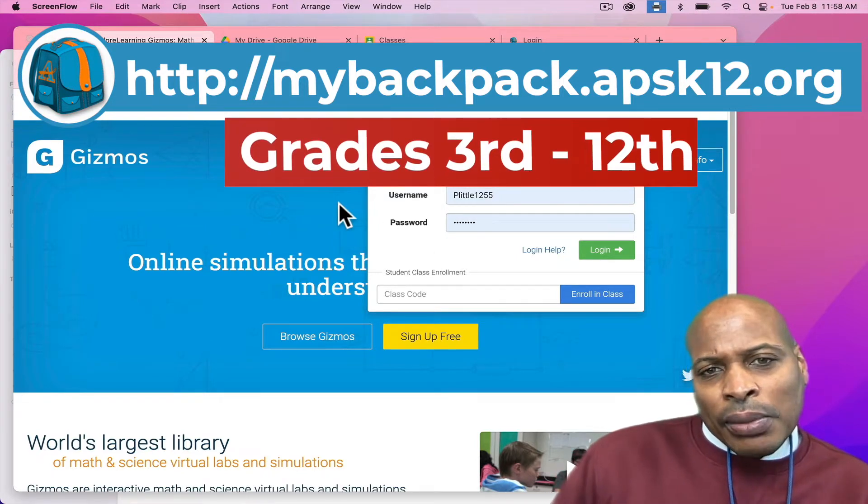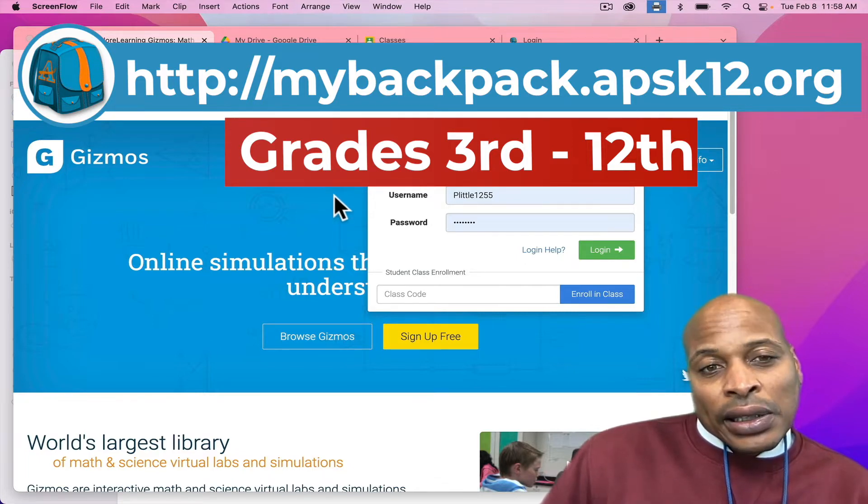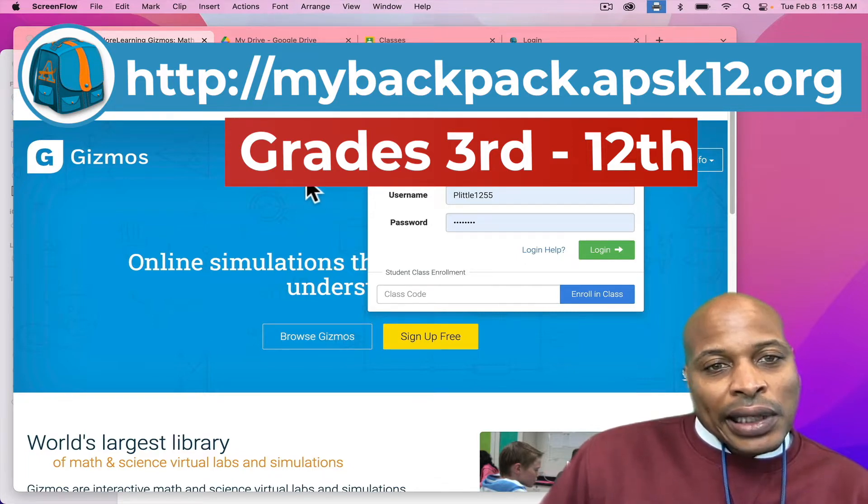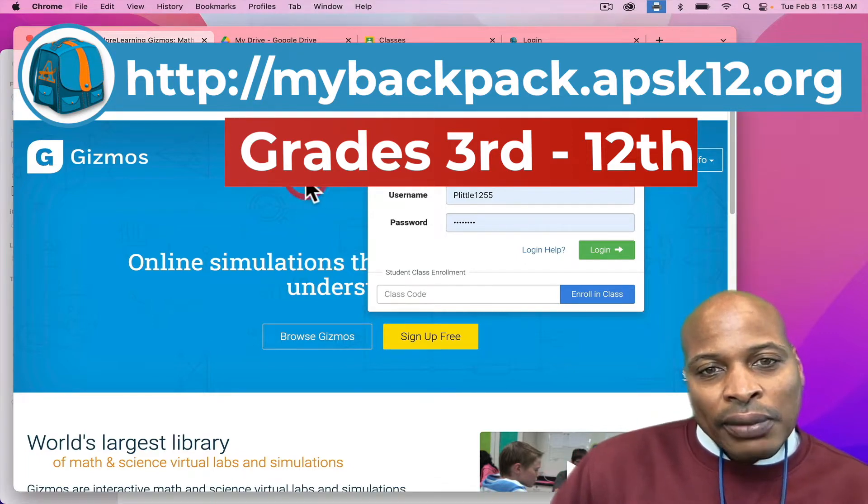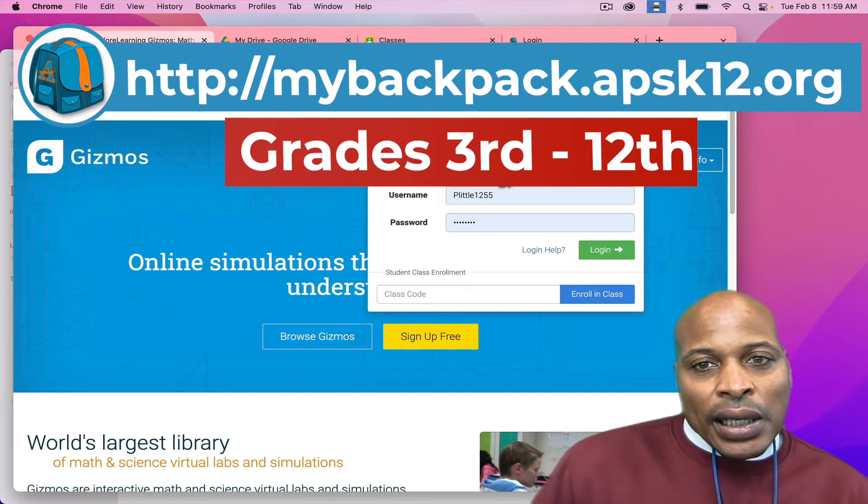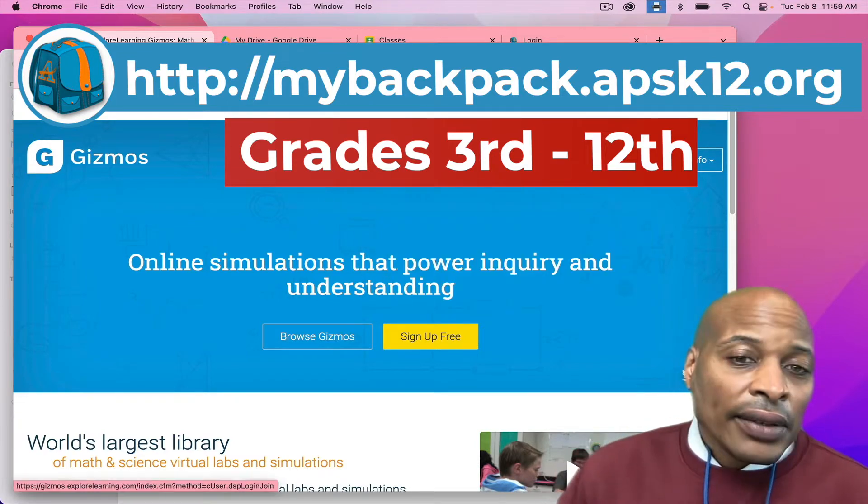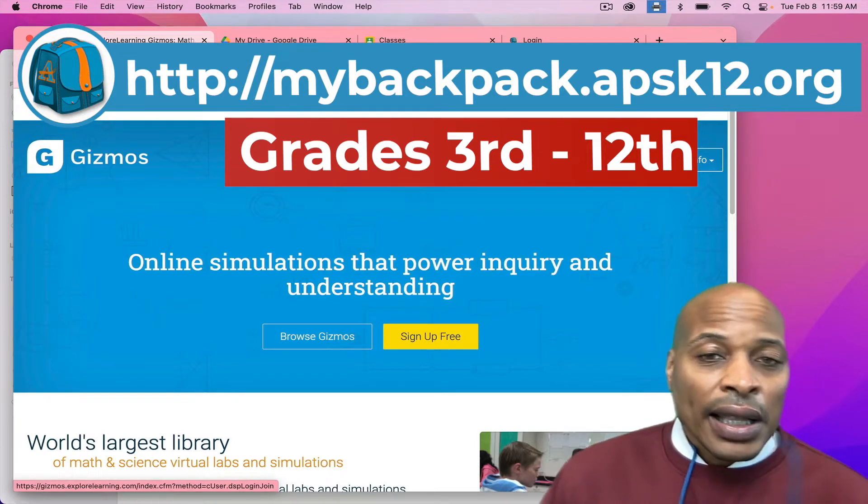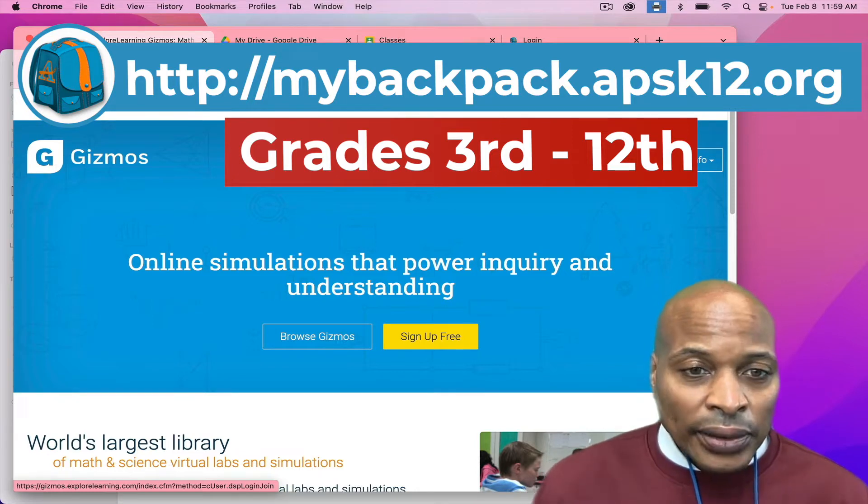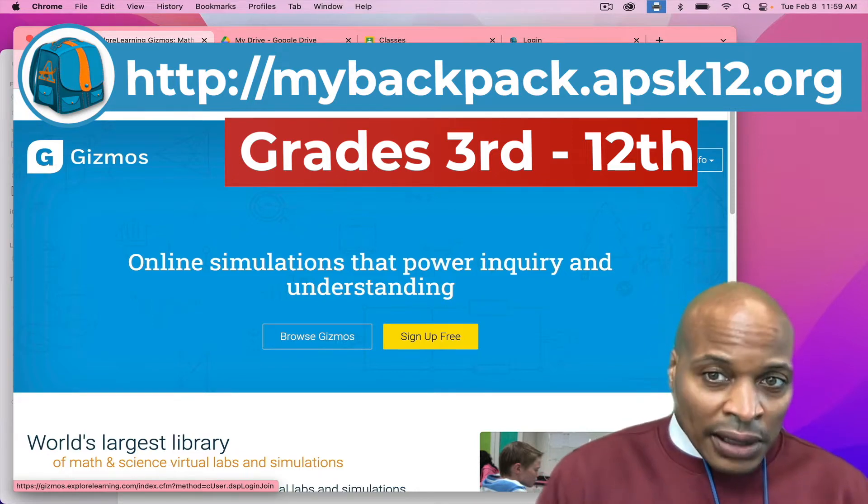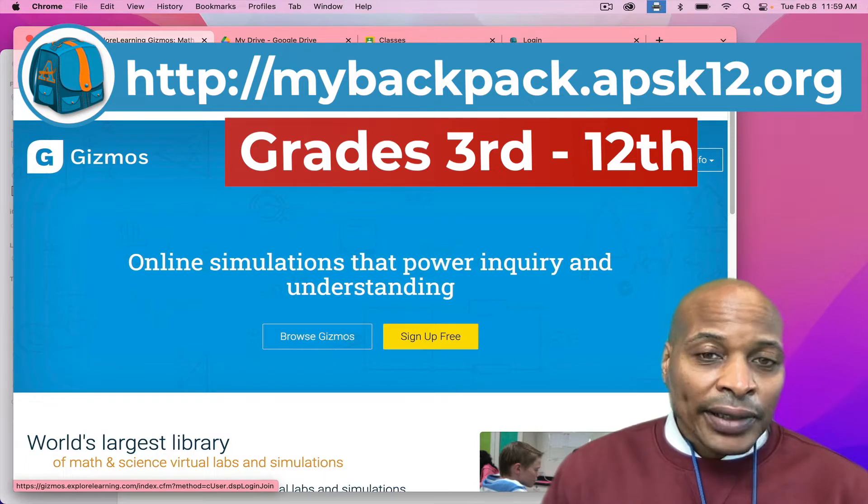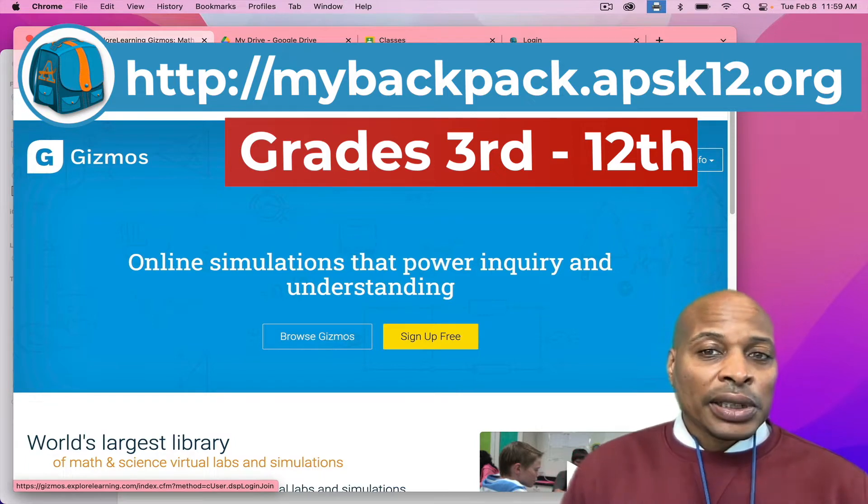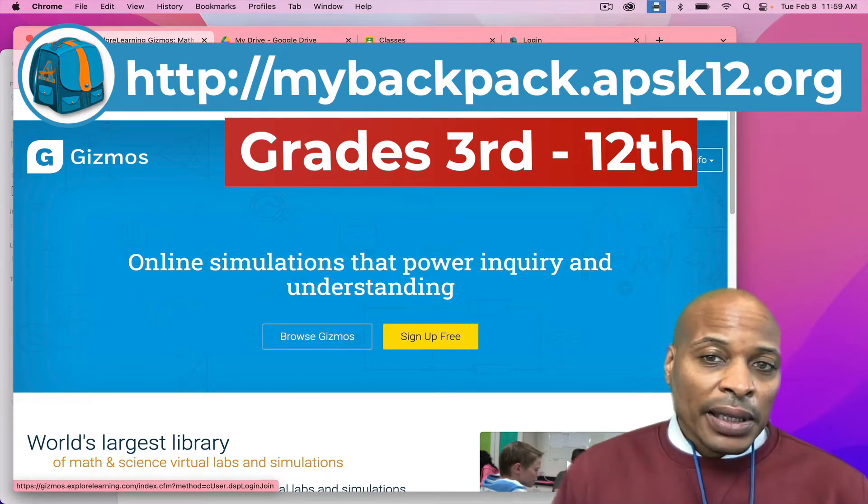If you go to My Backpack, you will see the icon and it will take you directly to it because it's aligned with your Infinite Campus. Me, on the other hand, because I have a district account, I cannot go through My Backpack. So I don't want people to log in from the original page like I'm doing because you should already have access in My Backpack.